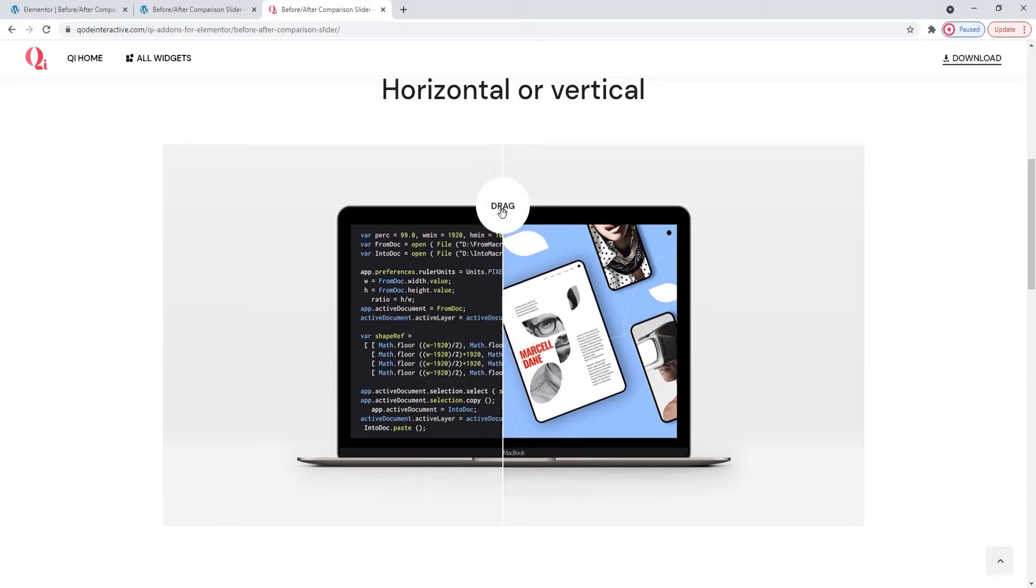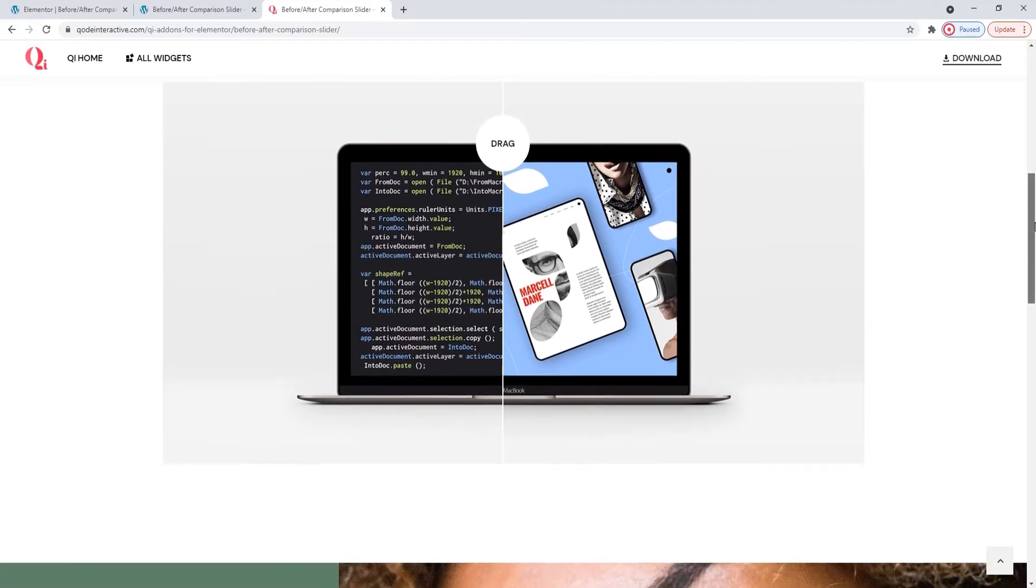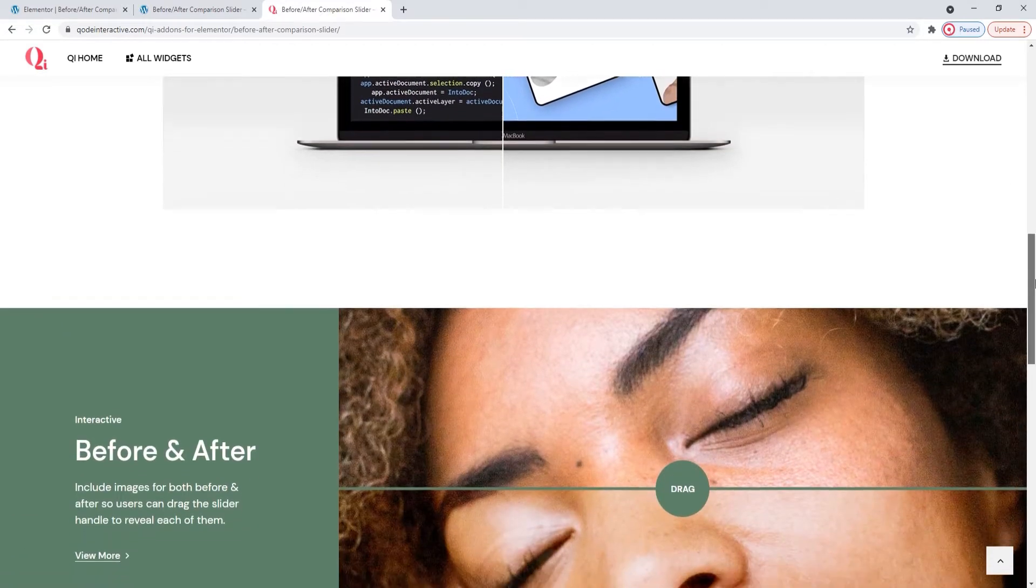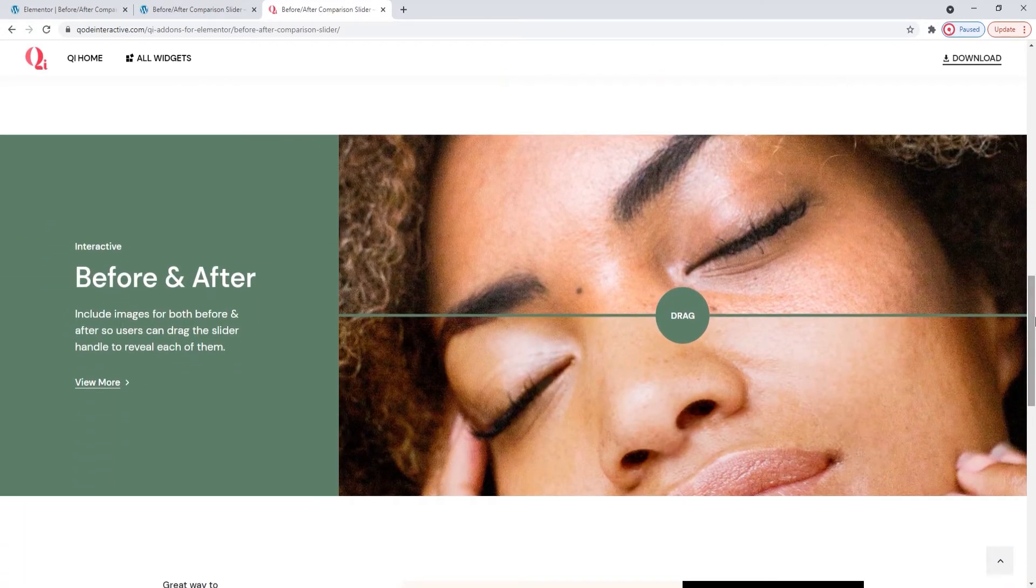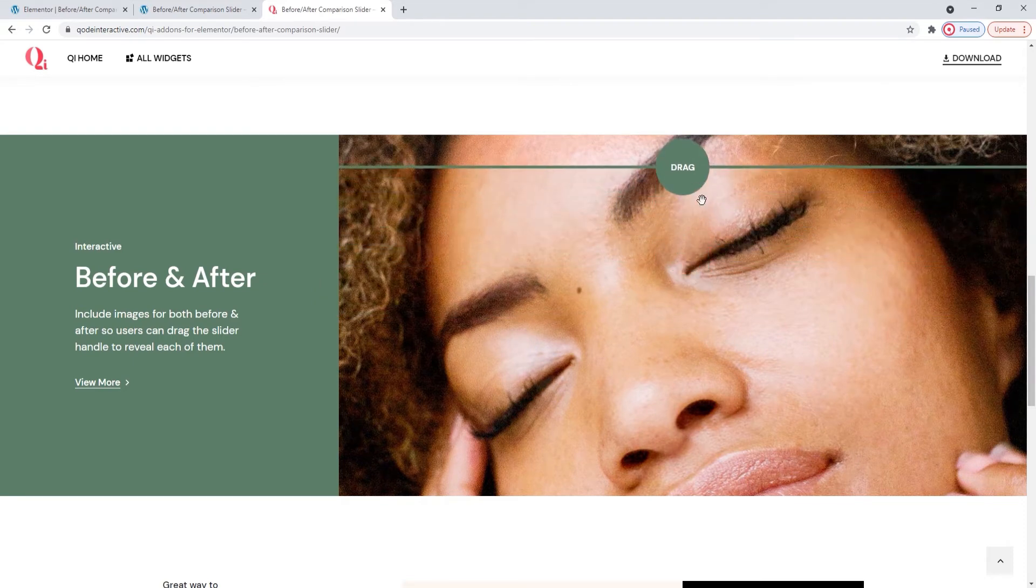And right below that we can also see how the vertical slider looks, so here the divider moves along the vertical axis.